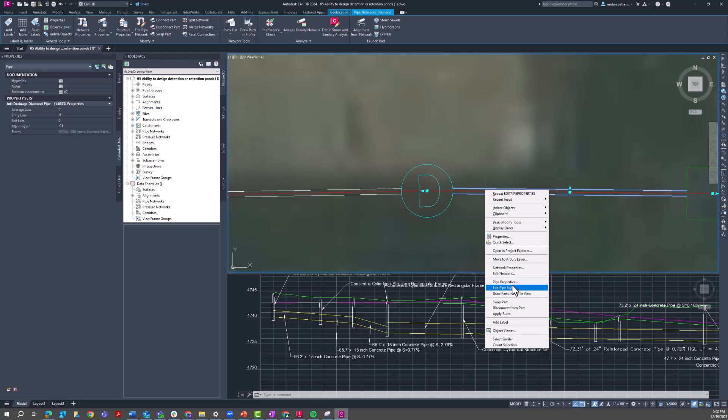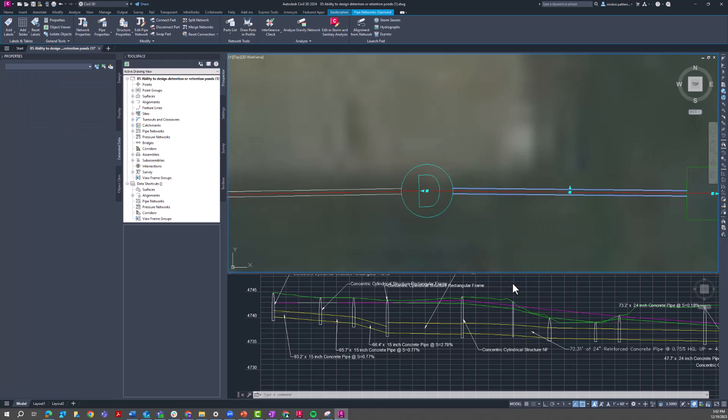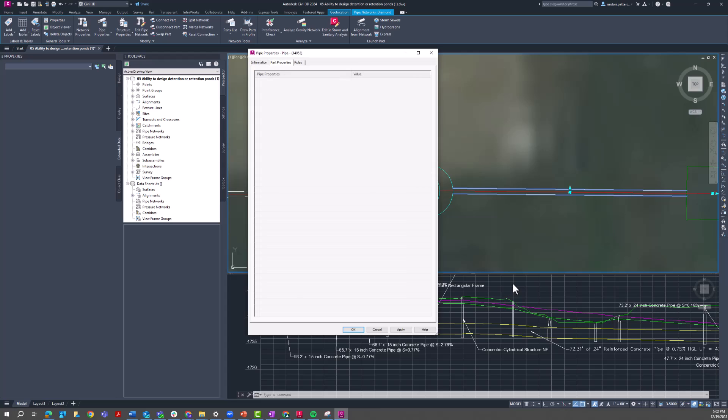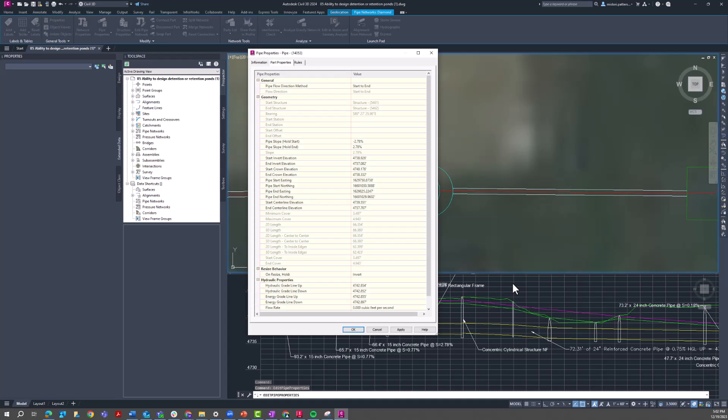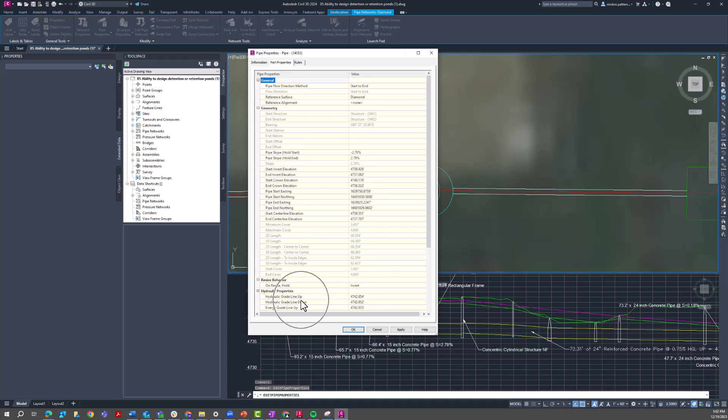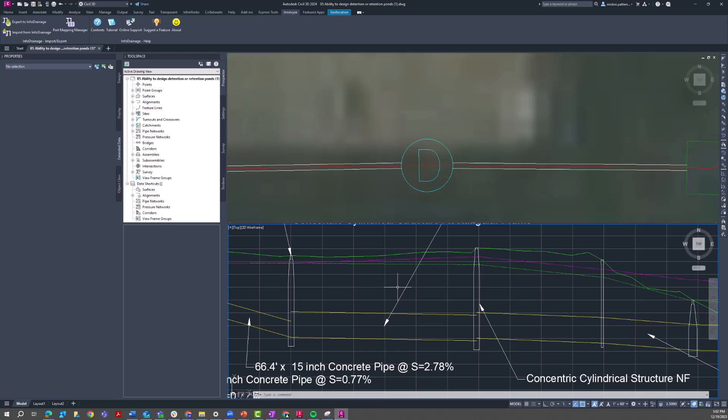If I also look at the pipe properties, I can see that HGL, those hydraulic properties have been also populated from the InfoDrainage model.